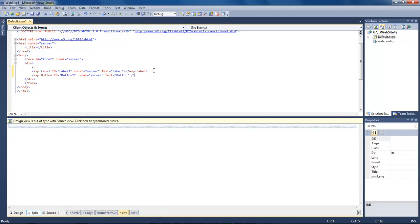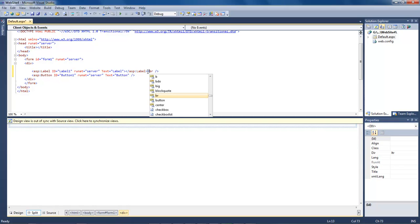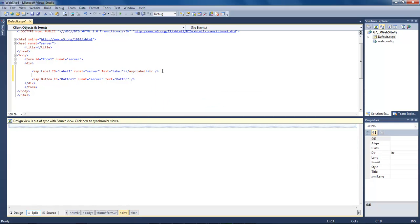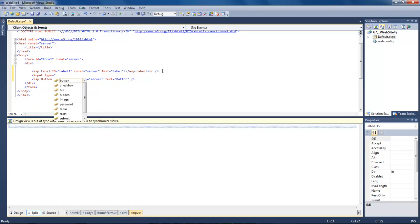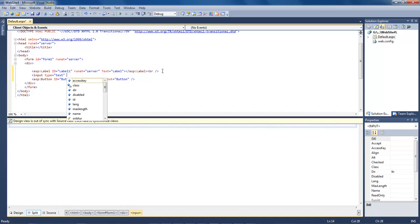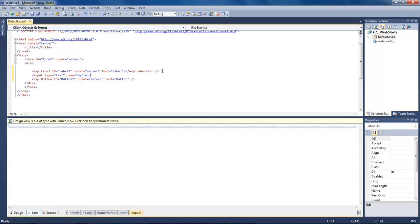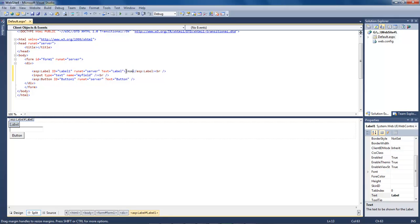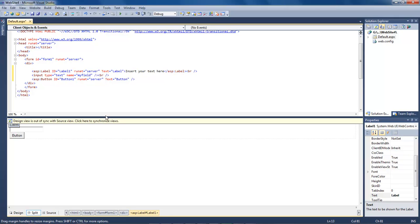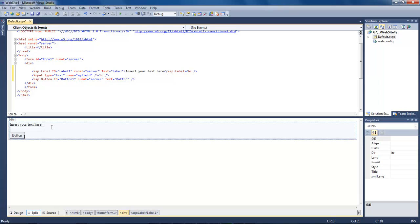With our button and our label selected or chosen, let's go ahead and change this around here and add in a break. Then we're going to add in input type equals text, name equals myfield, and then we're going to close it. We're going to add in another break and then this is what it is going to look like: insert your text here.